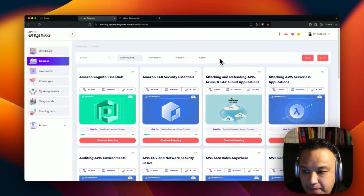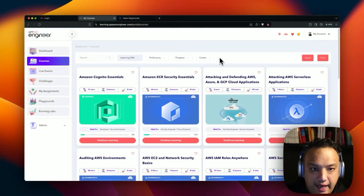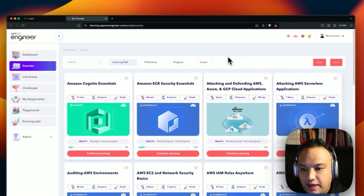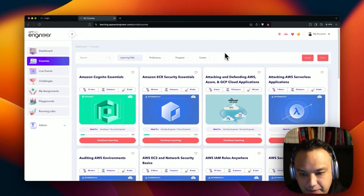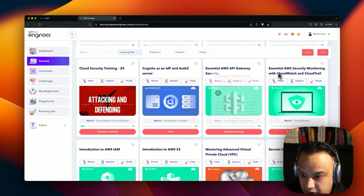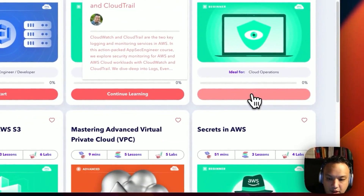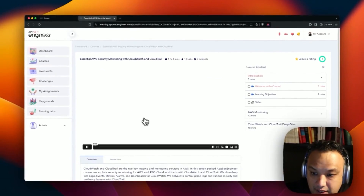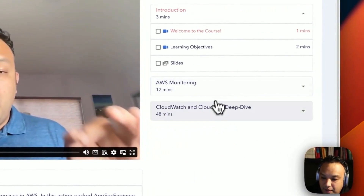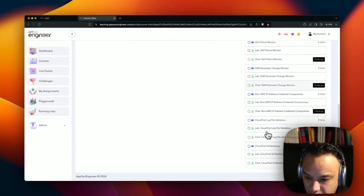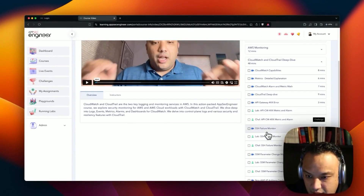I'm going to get started with the lab next. I've opened up AppSec Engineer and since I have access to an AppSec Engineer account, as well as the Pro Plus, I also have access to the cloud sandboxes on AppSec Engineer. I'm going to go to the course, which is AWS Security Monitoring with CloudWatch and CloudTrail, go into the labs, and get started. This is a very interesting course with a lot of videos and interesting labs.